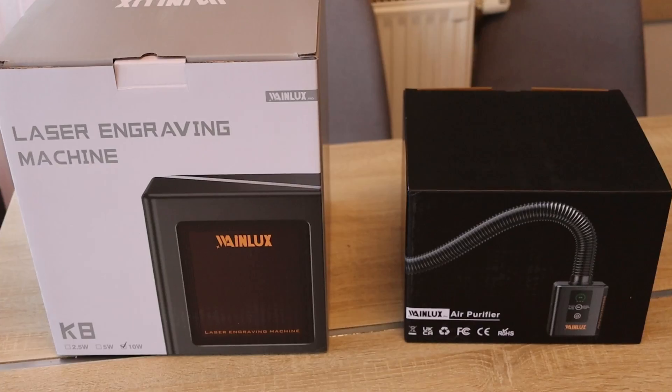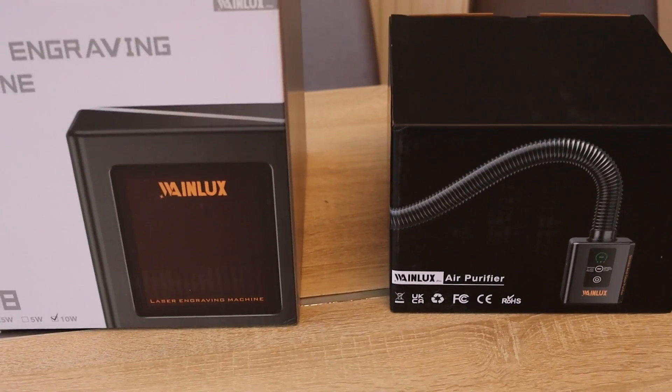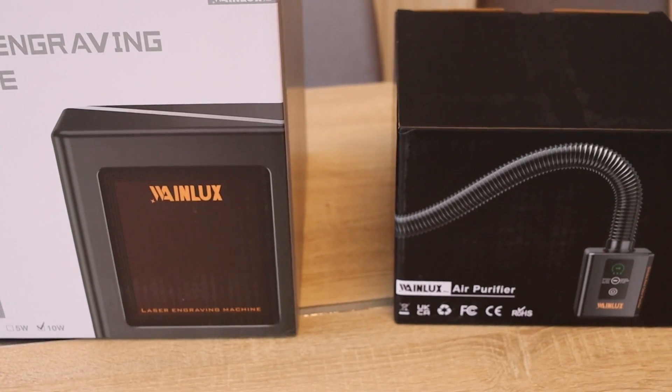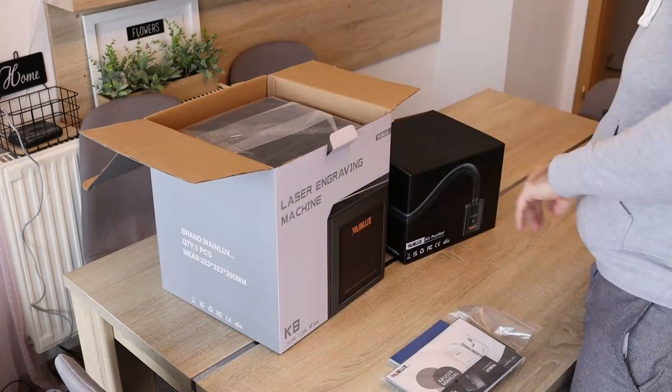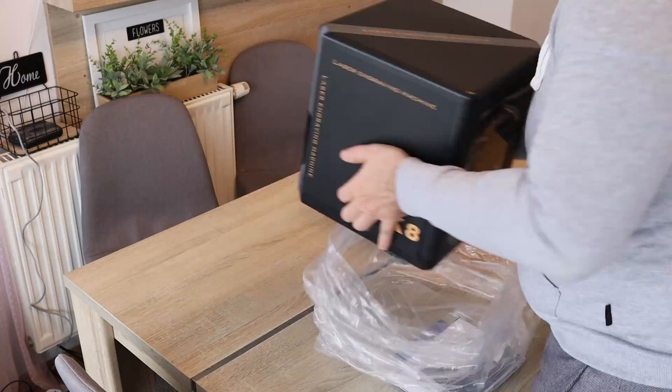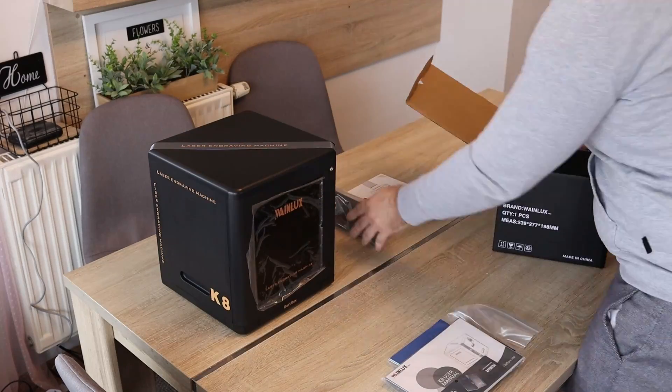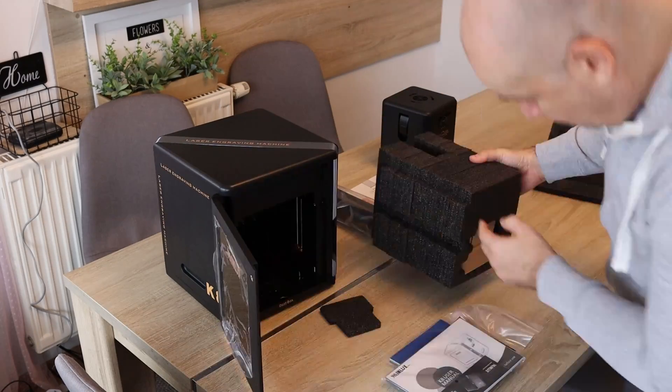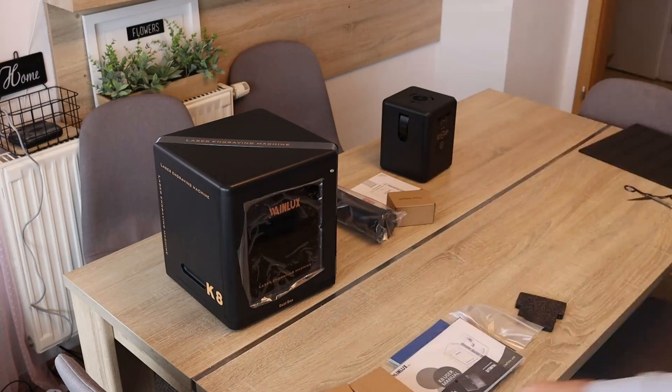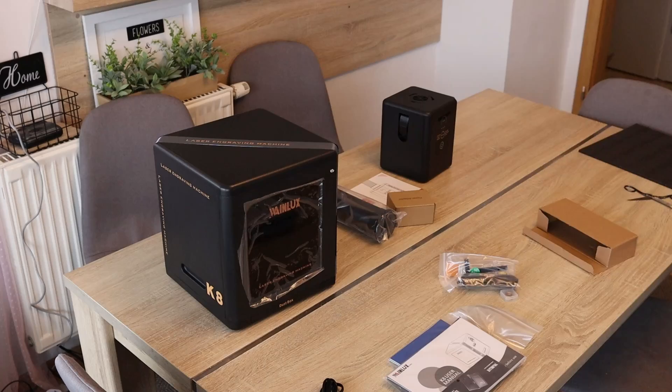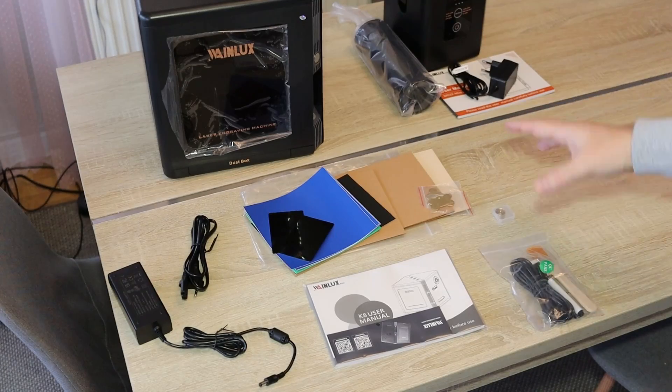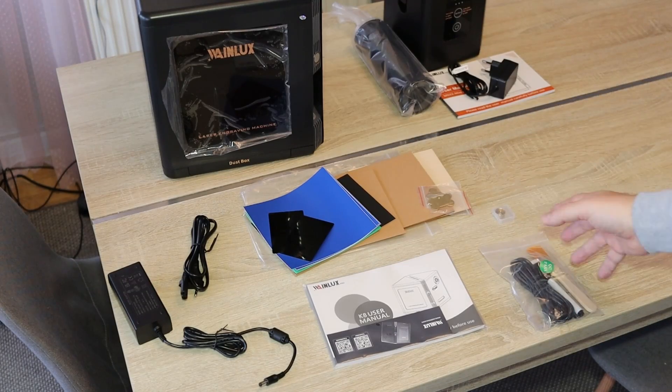Well these boxes are much nicer but let's continue the unboxing. The packaging is good in both cases, even on this purifier, and inside the engraver we have some additional tools and boxes. Well this was content of the package.